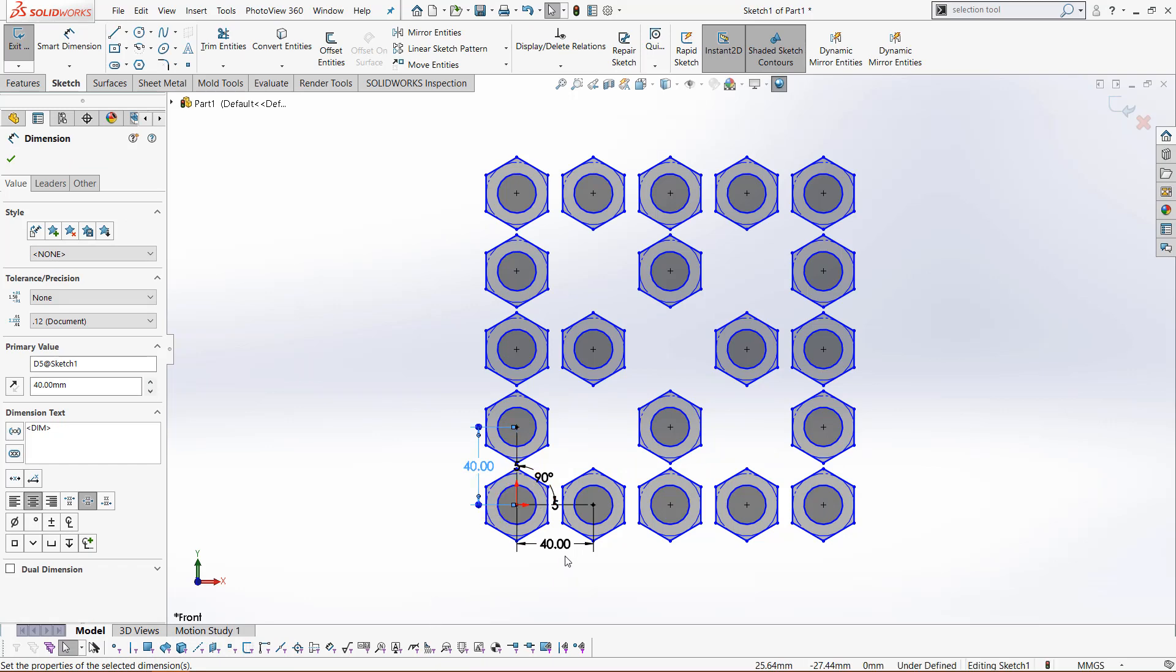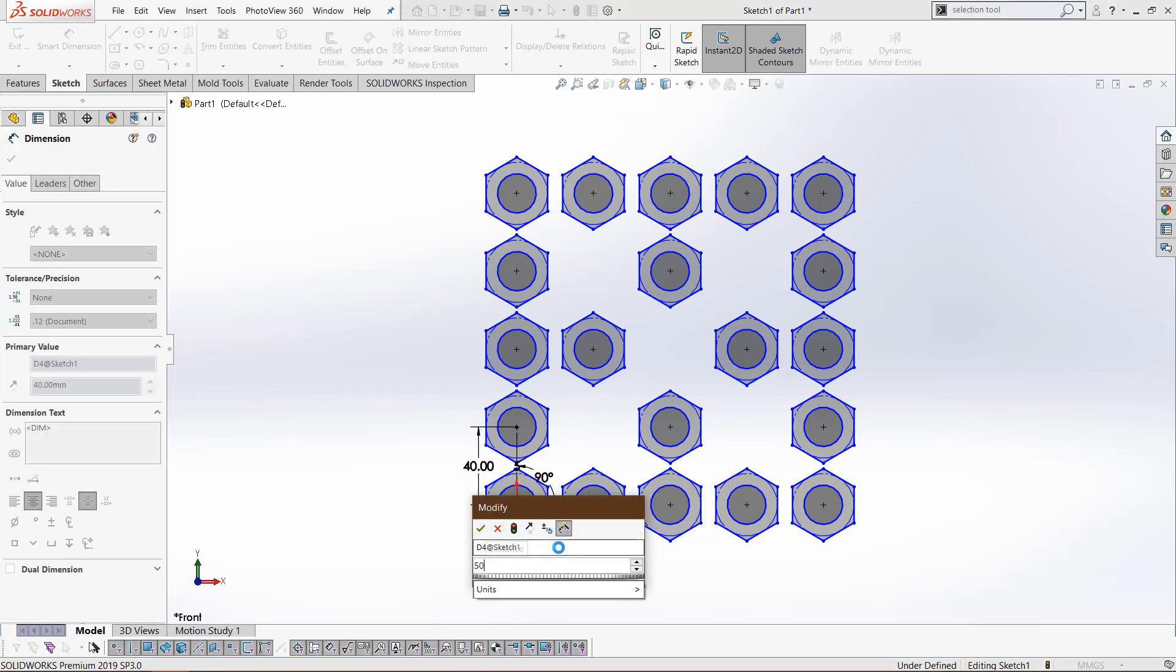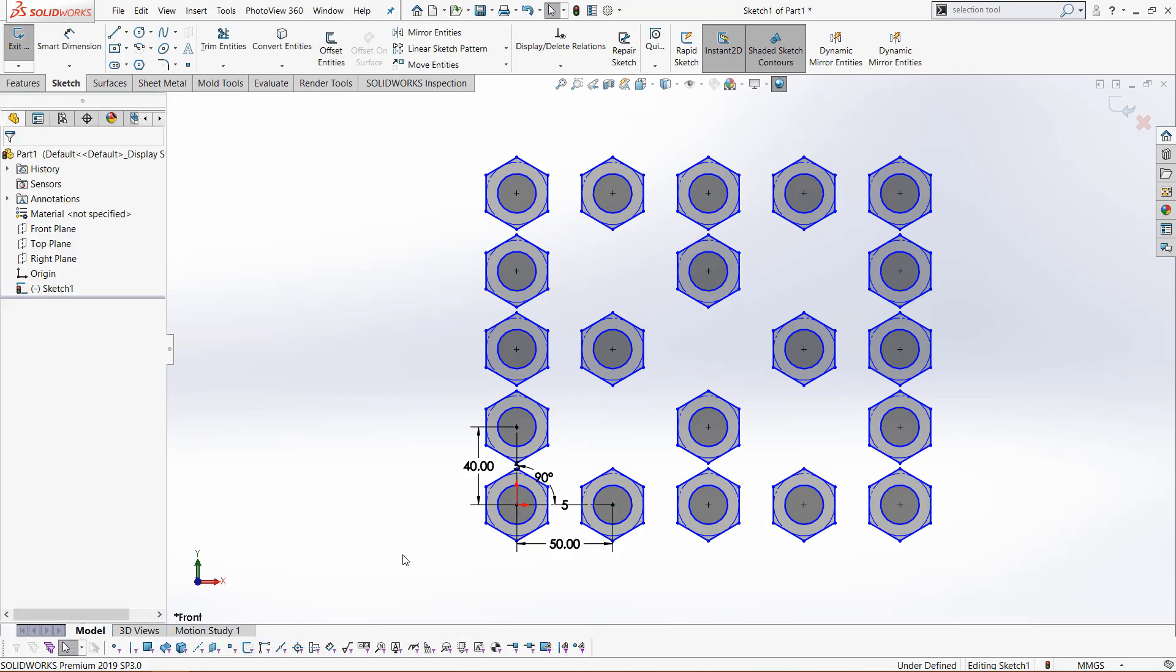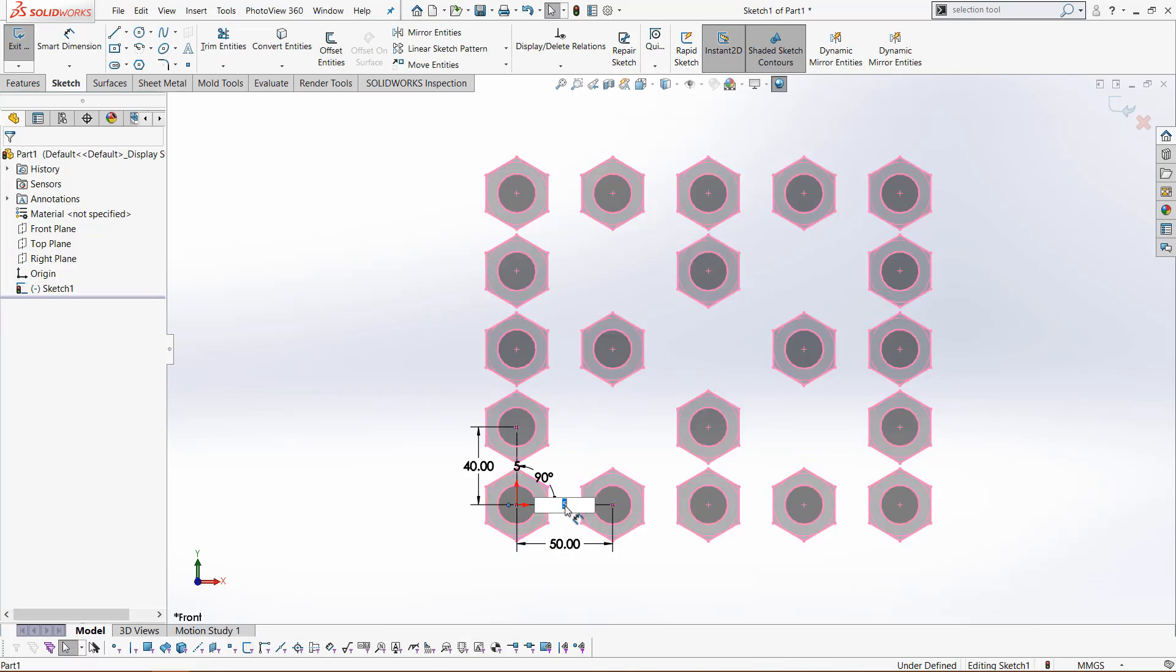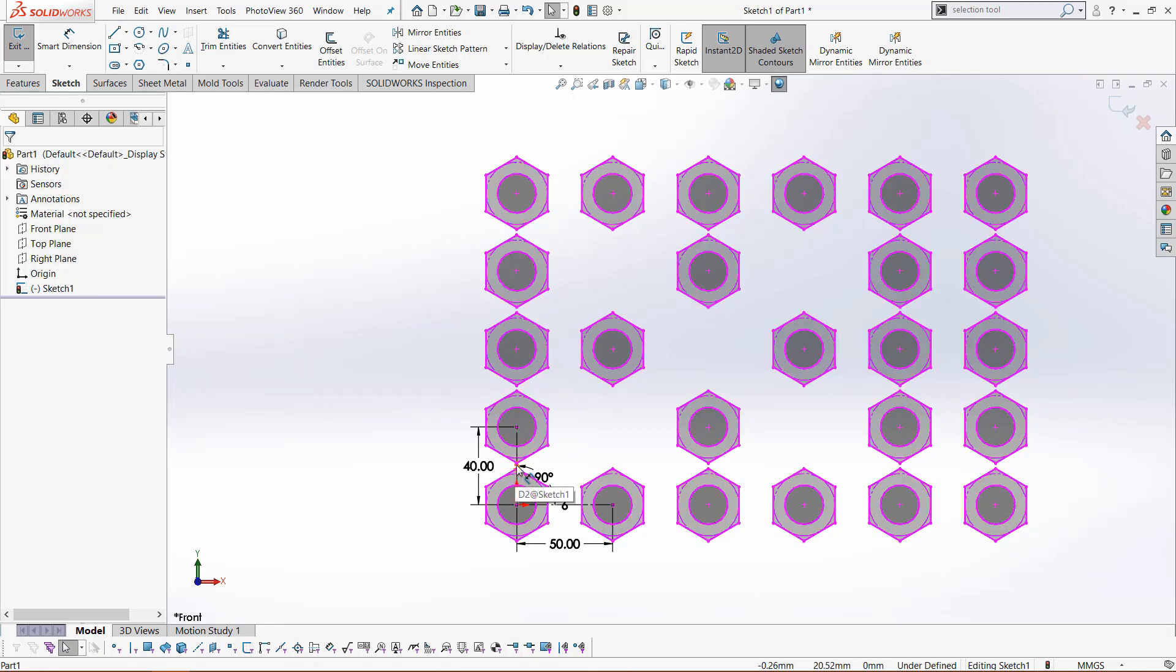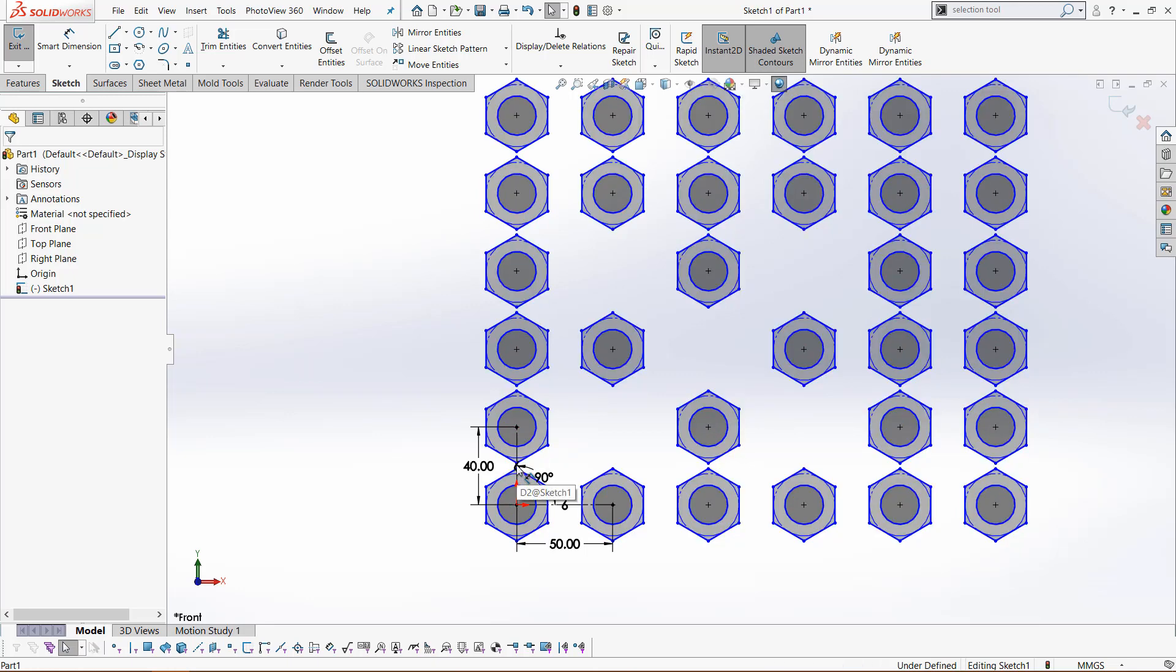We can do the same in the x direction. Let's change this one to 50. We can change the instances in this direction, so we could do 6 and it adds another row. If we select this one right here, we can change this one to 6 too.